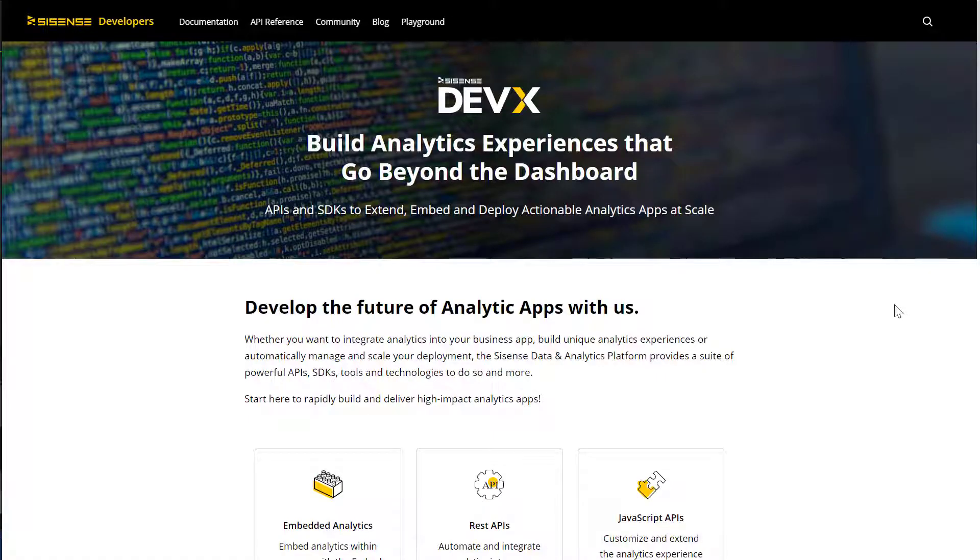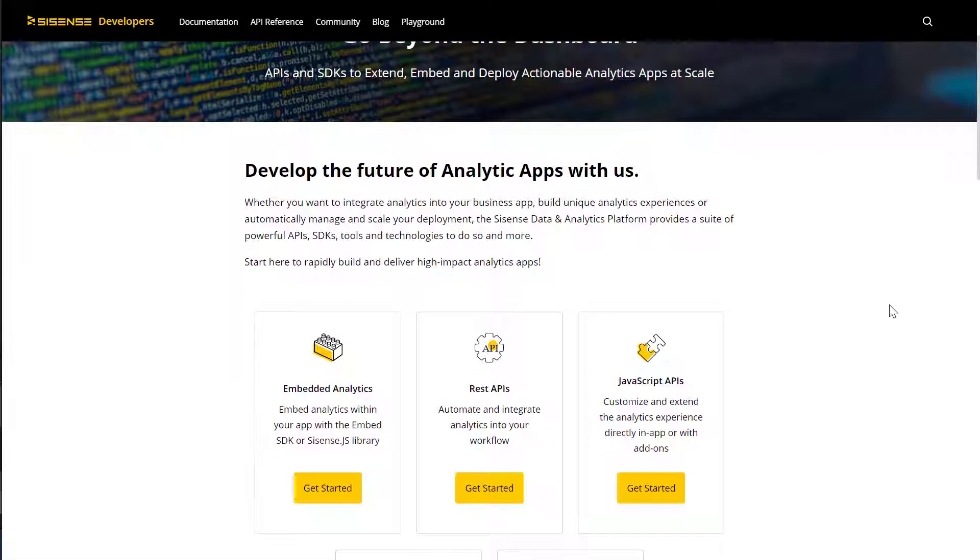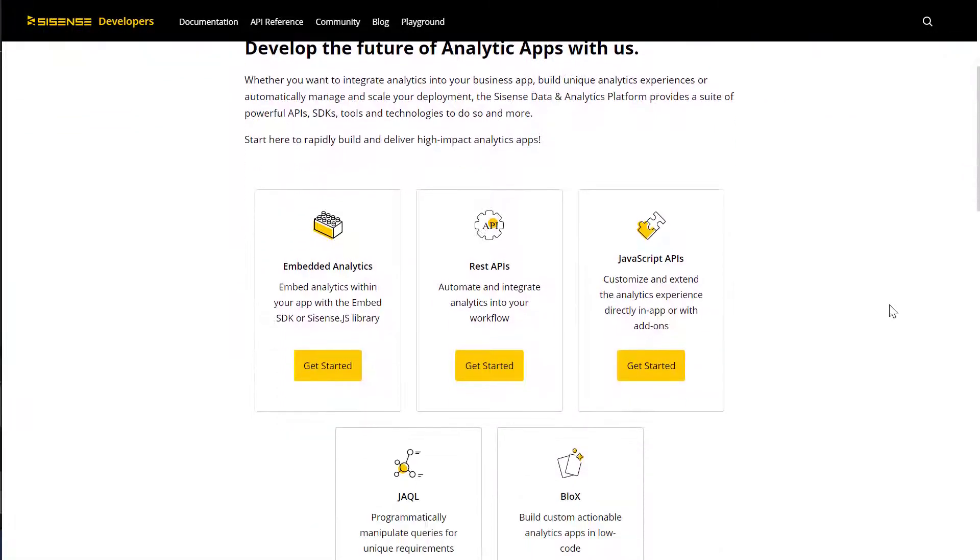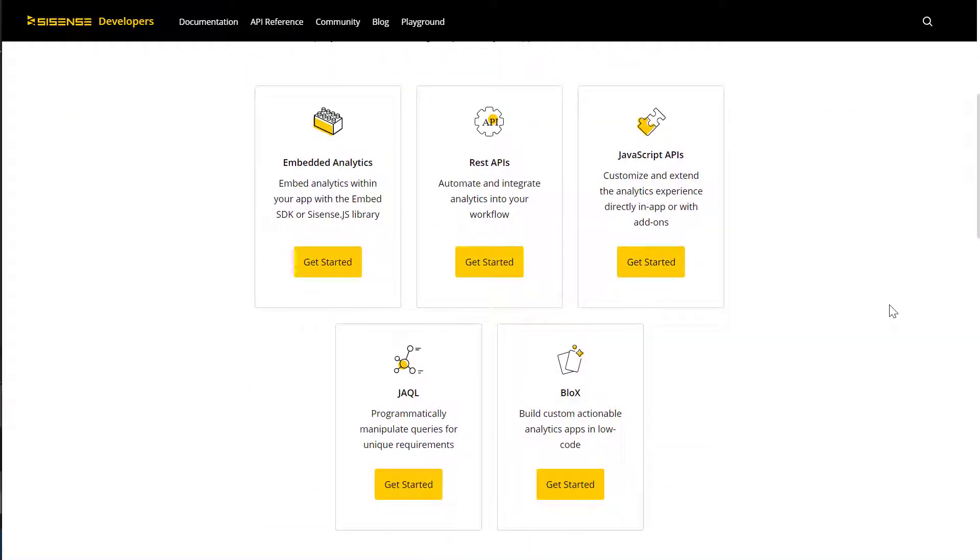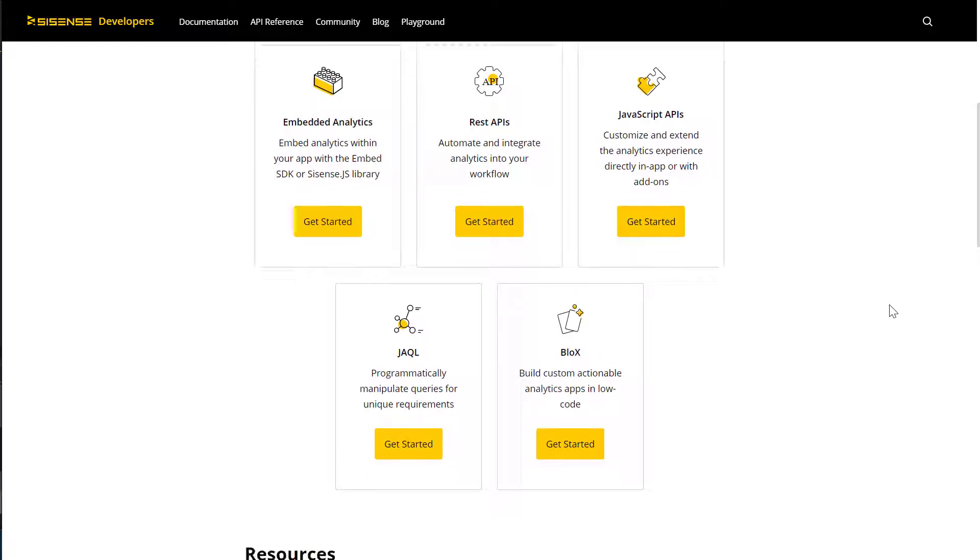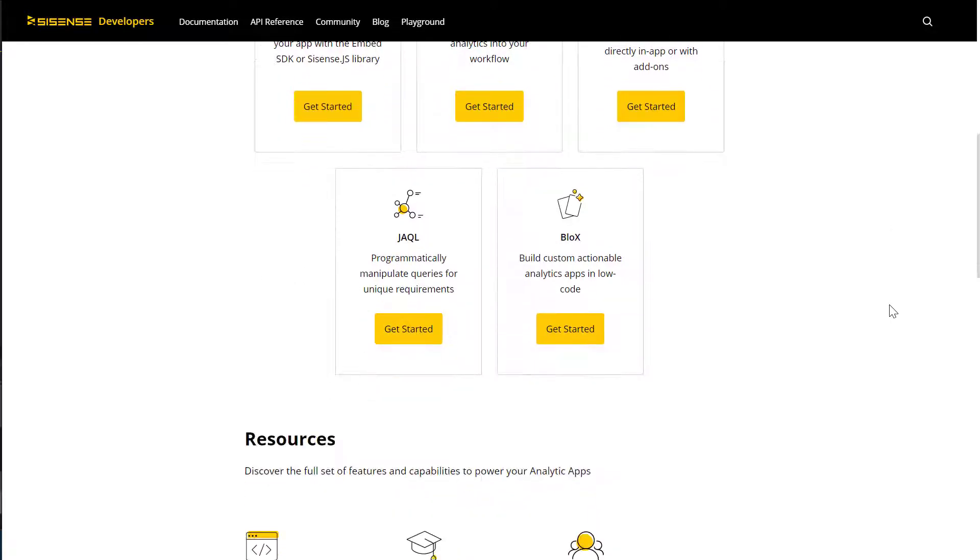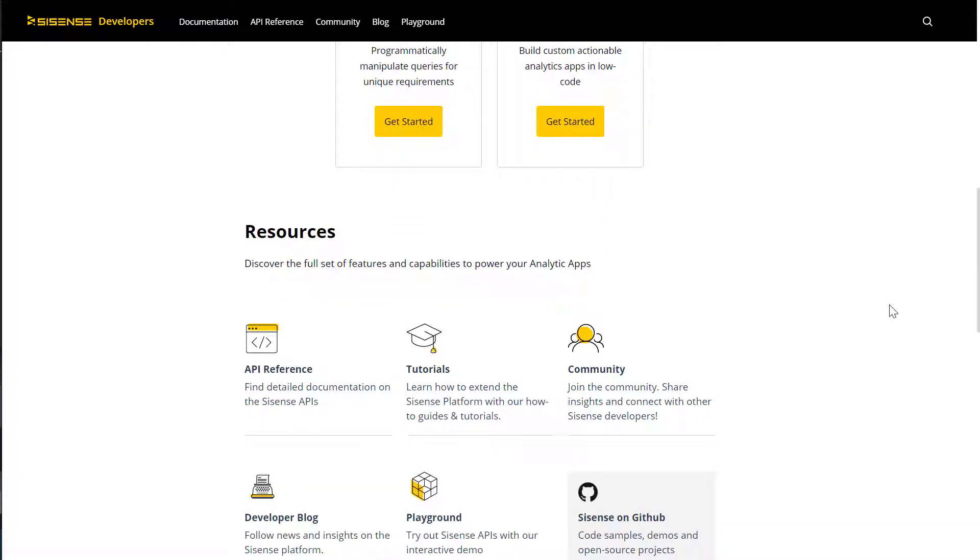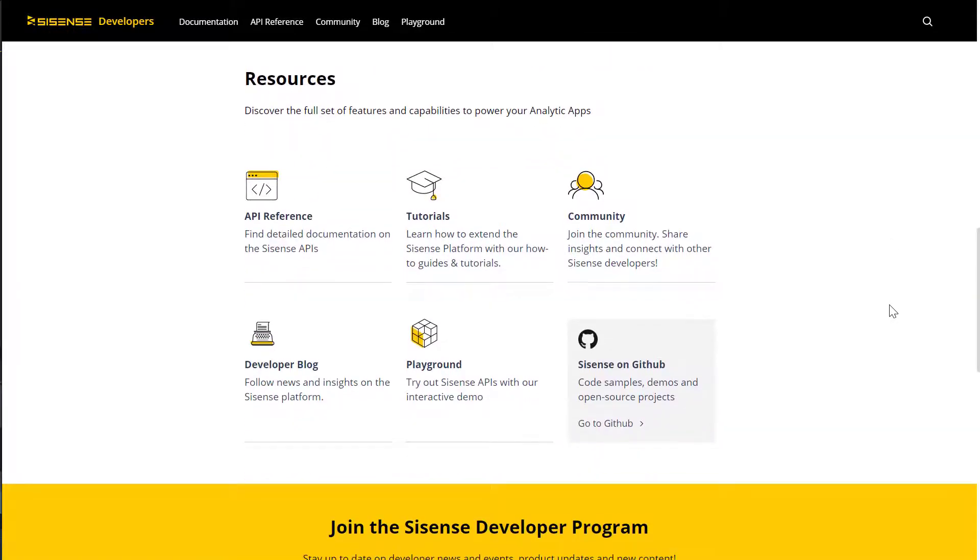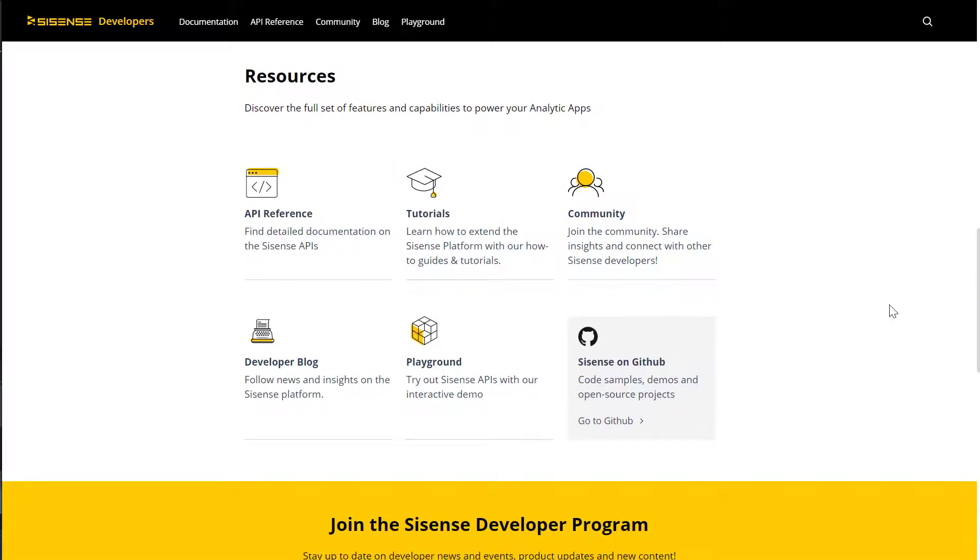Accelerate your development efforts with the newly updated Sisense Developer Portal. The portal includes documentation and getting started guides, detailed API references, and much more, accessible in an intuitive and improved user experience.